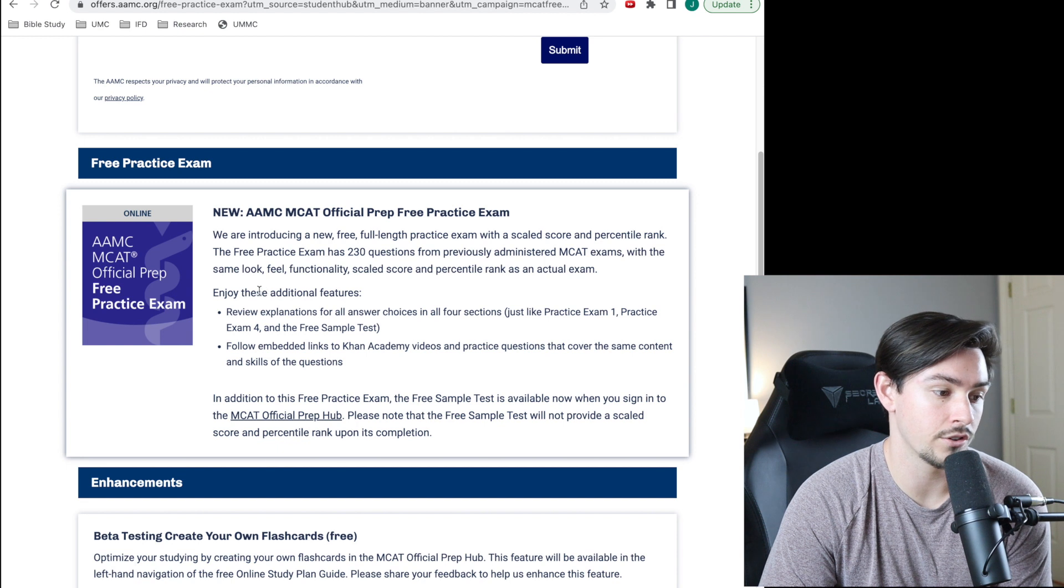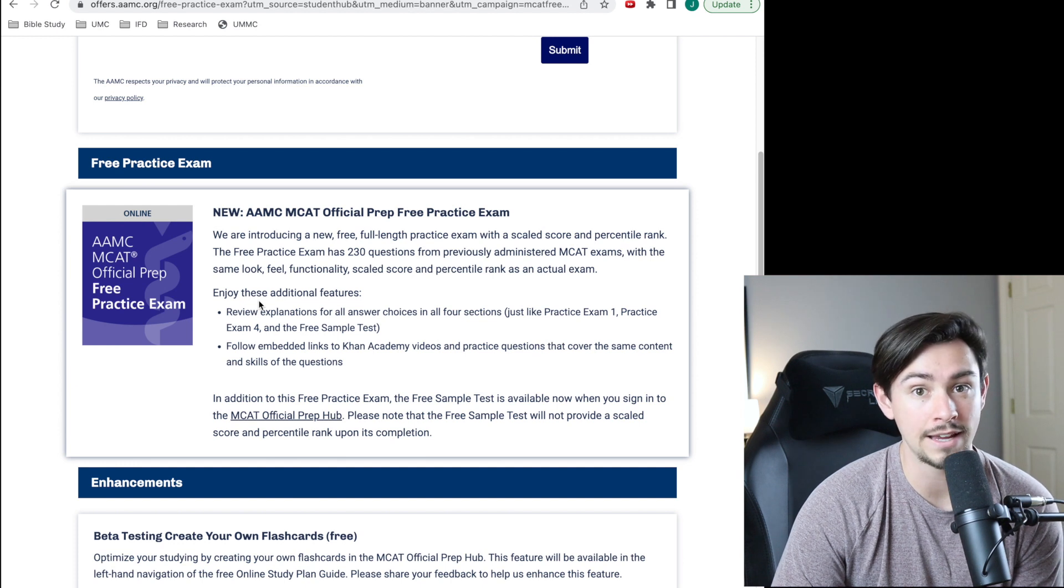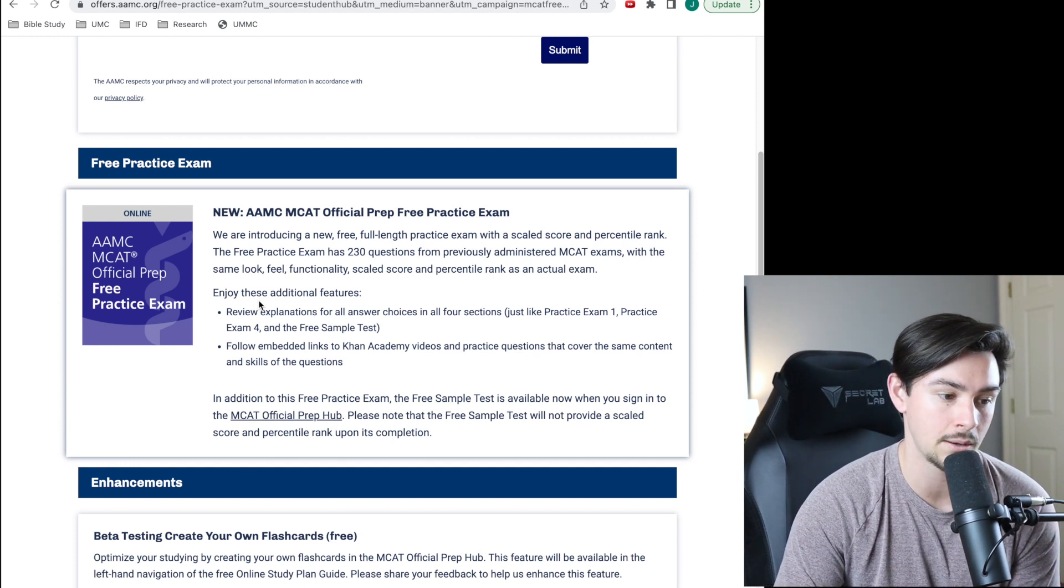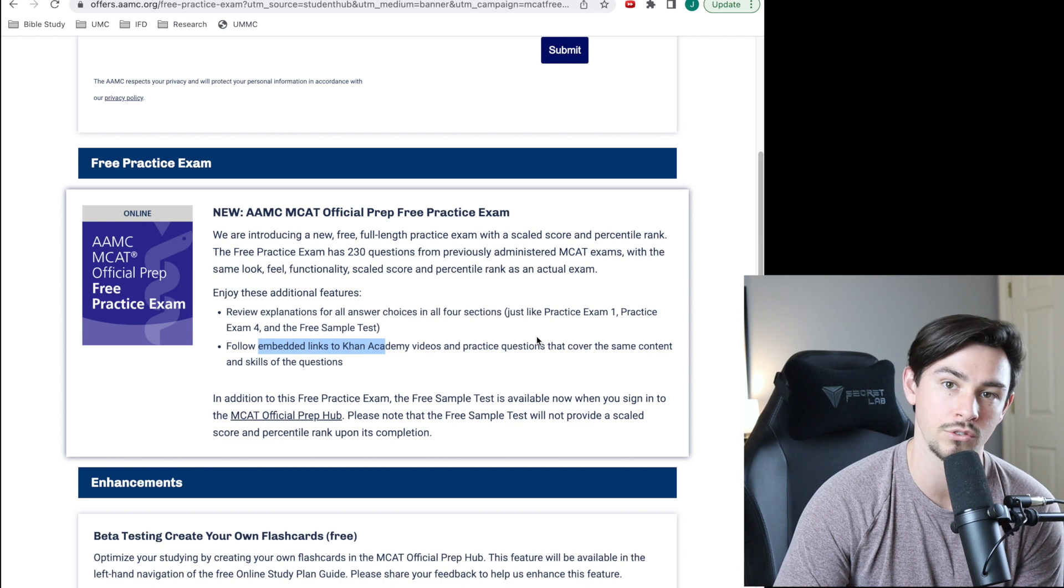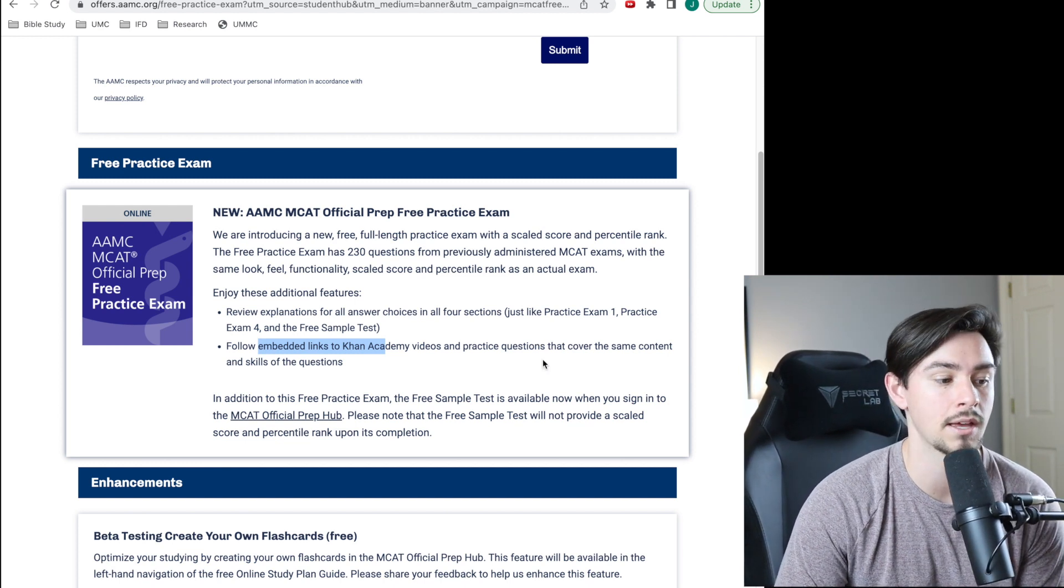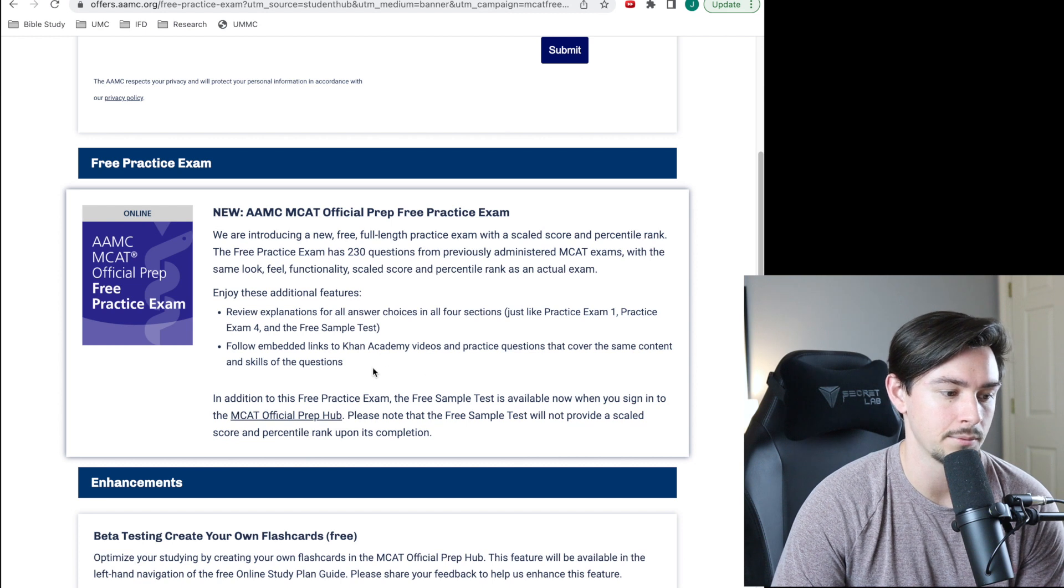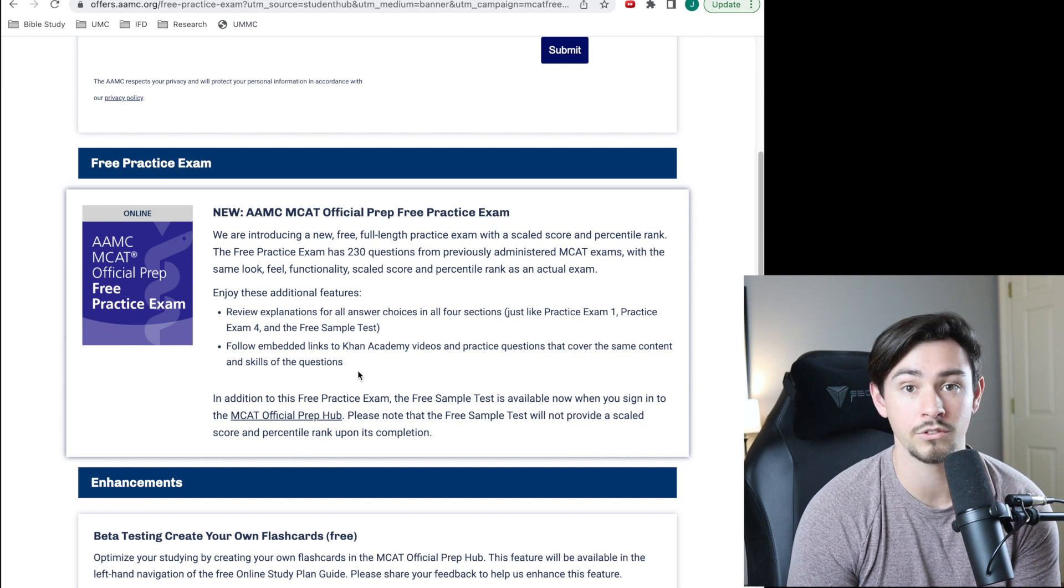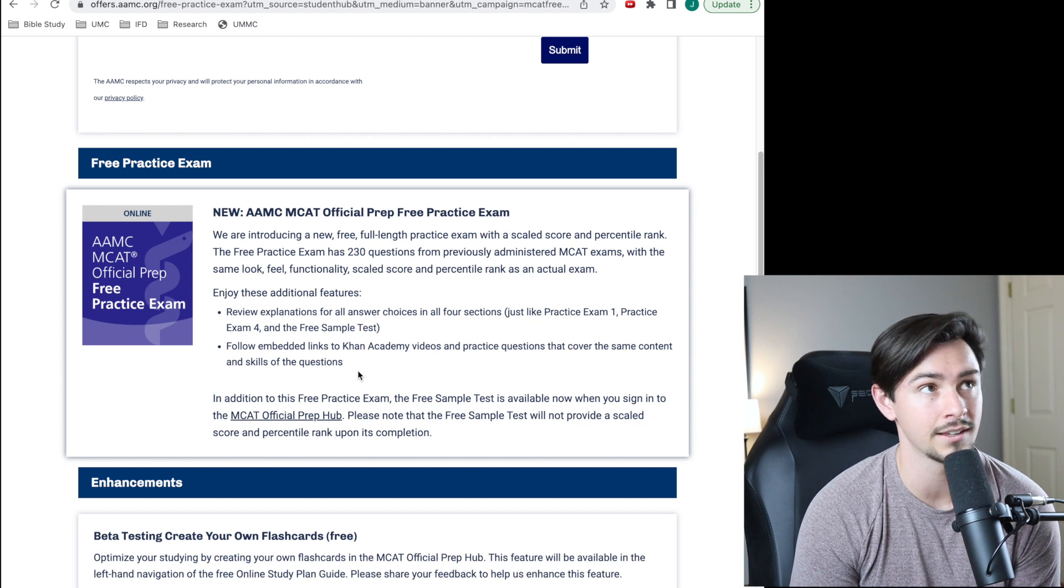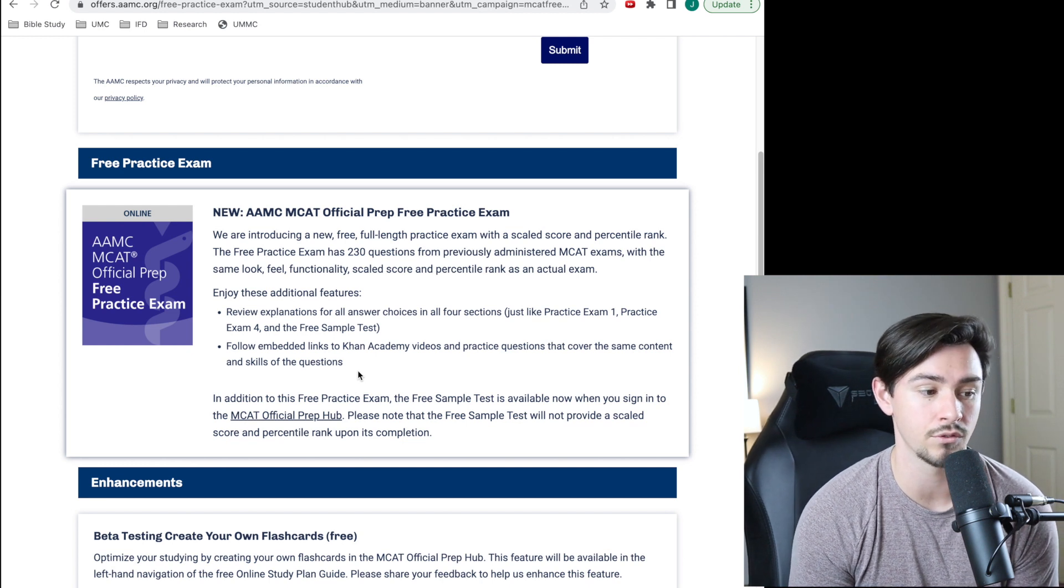So just like all their other exams, it's going to have these features of review explanations, which for the AAMC are not great. That's why we ended up going through and making our own review explanations for the sample tests. But they are going to have their own, and they're going to have something really cool, which is some links to Khan Academy videos for some of the content. That's a fairly new update that was not out when I was studying for the MCAT, but I think it's something that's really helpful that they did. I like the Khan Academy videos a lot, so I think this is a good idea. So I love that the AAMC is giving out new resources, new materials for free.